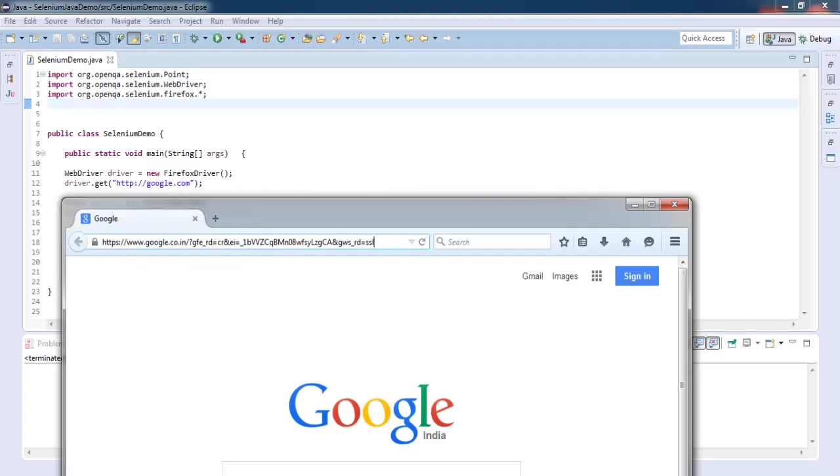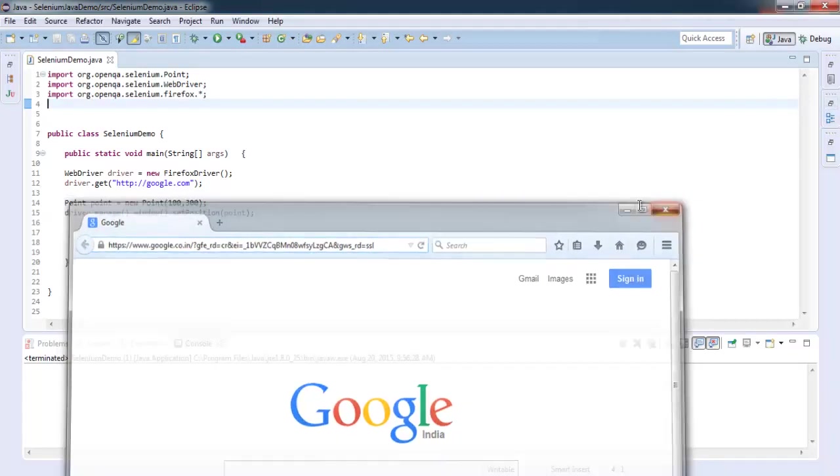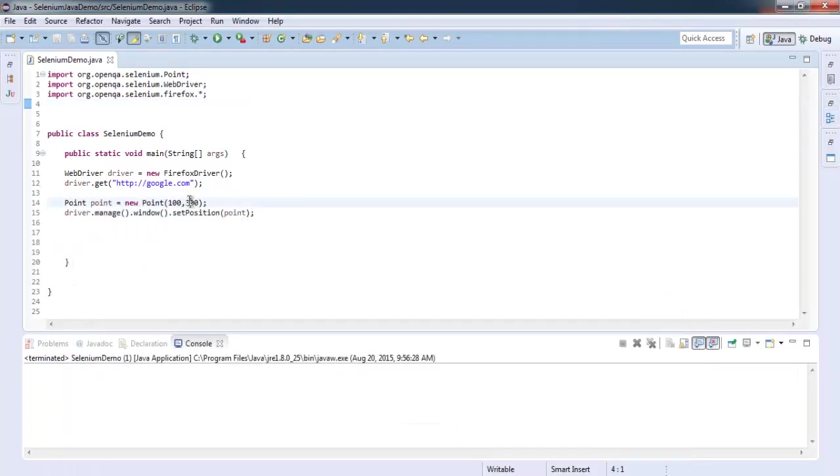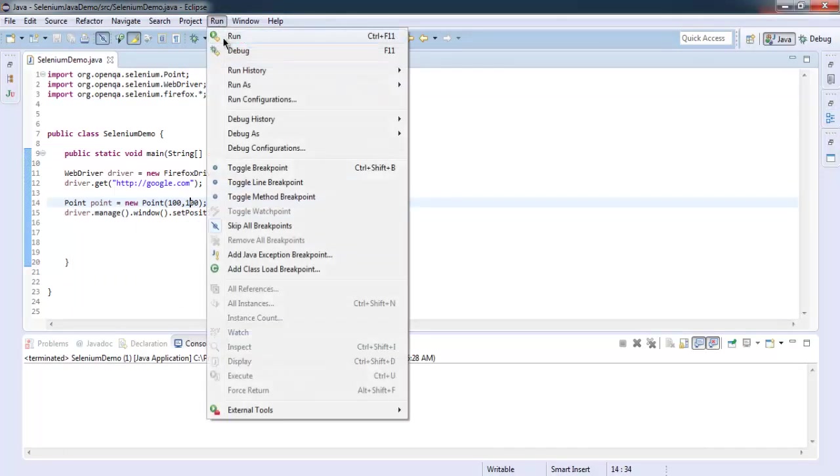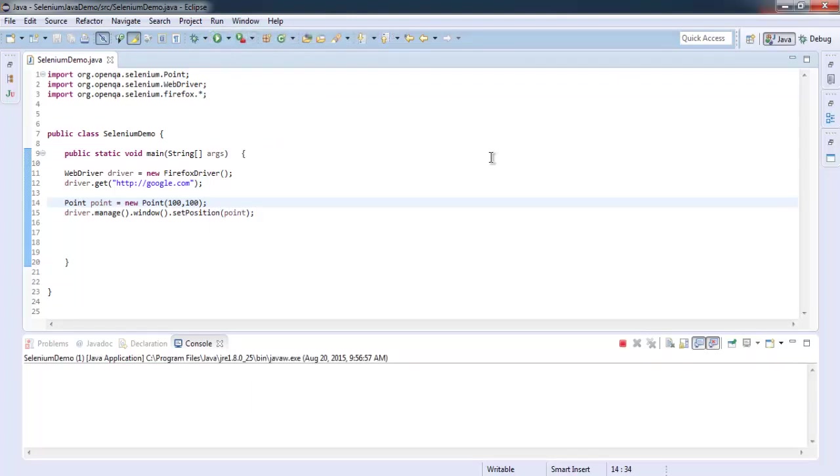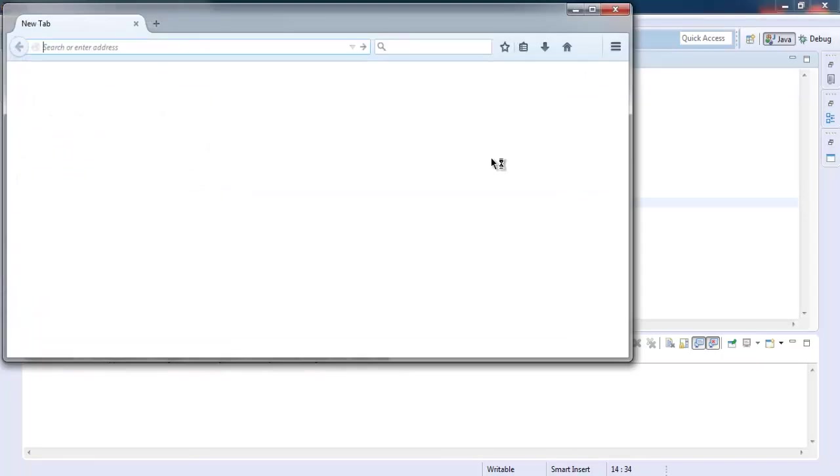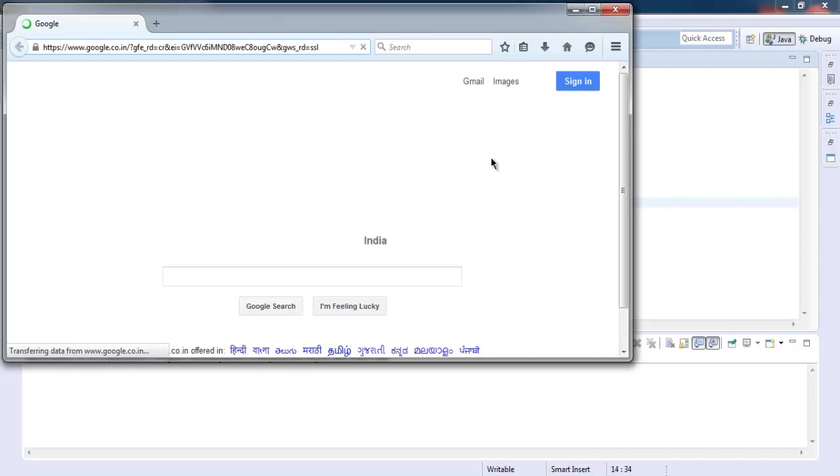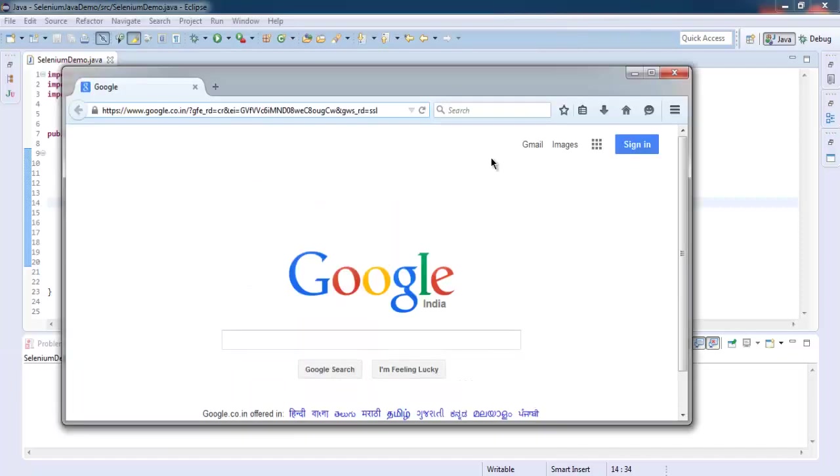You can also change to 100 and 100 to get it to the center of the screen. Note that these coordinates are in the fourth quadrant of our system.